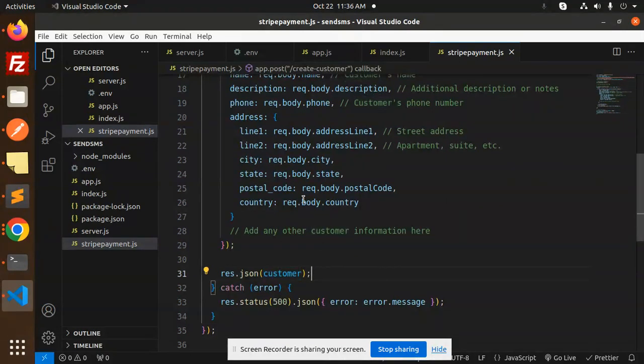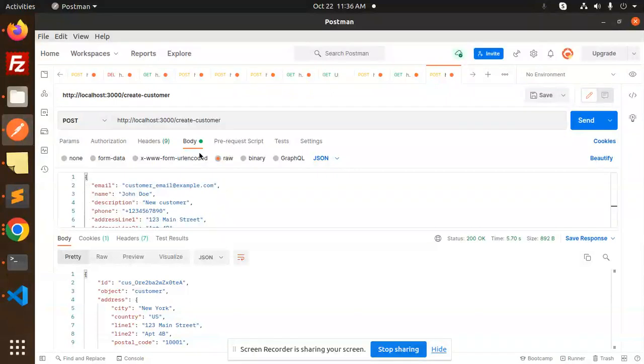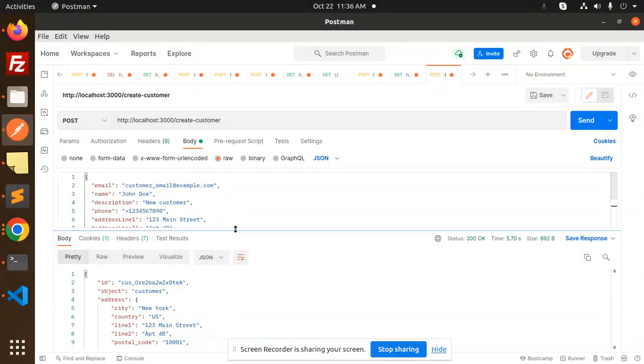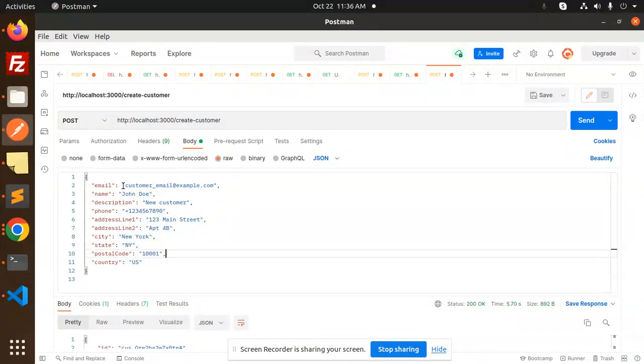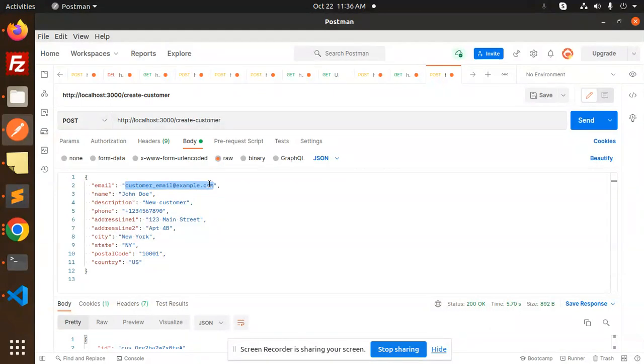If I go to Postman, you can see I have all the details. Let me add another email like rajnikant7@emailer.com. I'm going to create this one. My name is Rajnikant Choudhary.